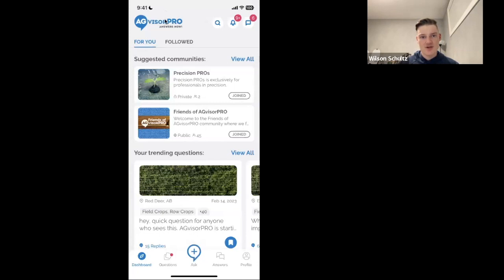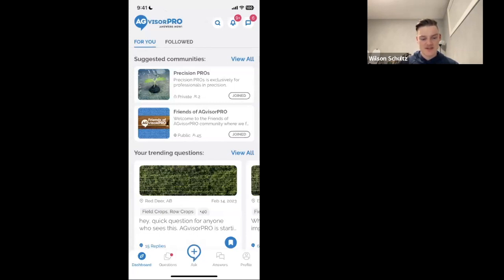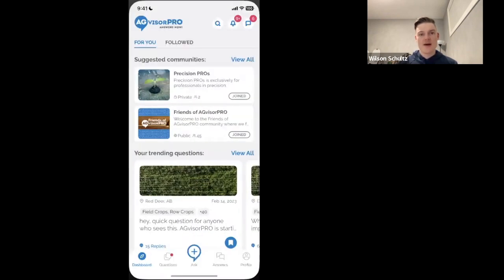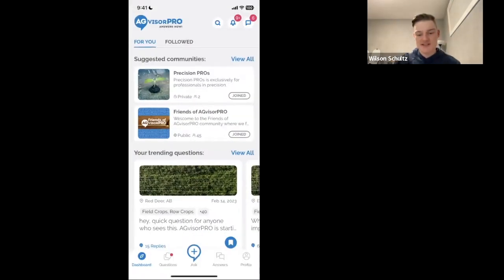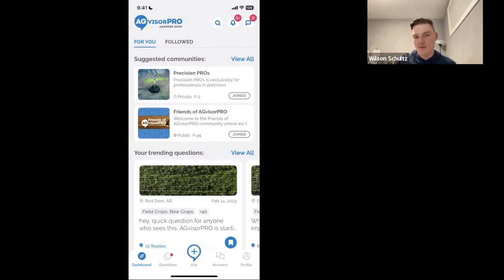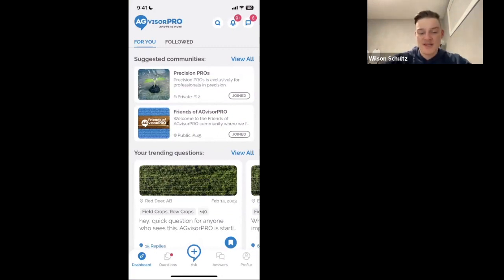You should all be able to see my phone screen. Again, this is within the AgVisor Pro app — this is what you're going to see when you open up the app. The main vision behind AgVisor Pro is that we're trying to connect farmers and people in the ag industry who have tough problems with other producers, independent experts, and companies who have advice and solutions for those problems, so that you can move forward with confidence. We're all about connecting professionals within the agricultural community.